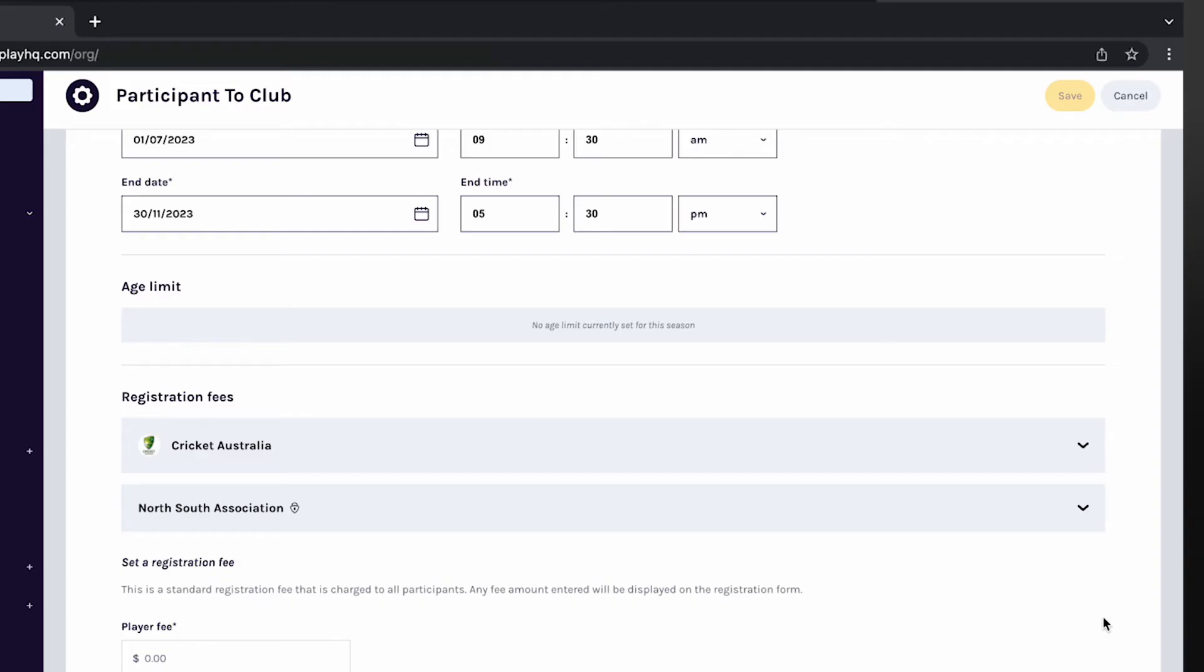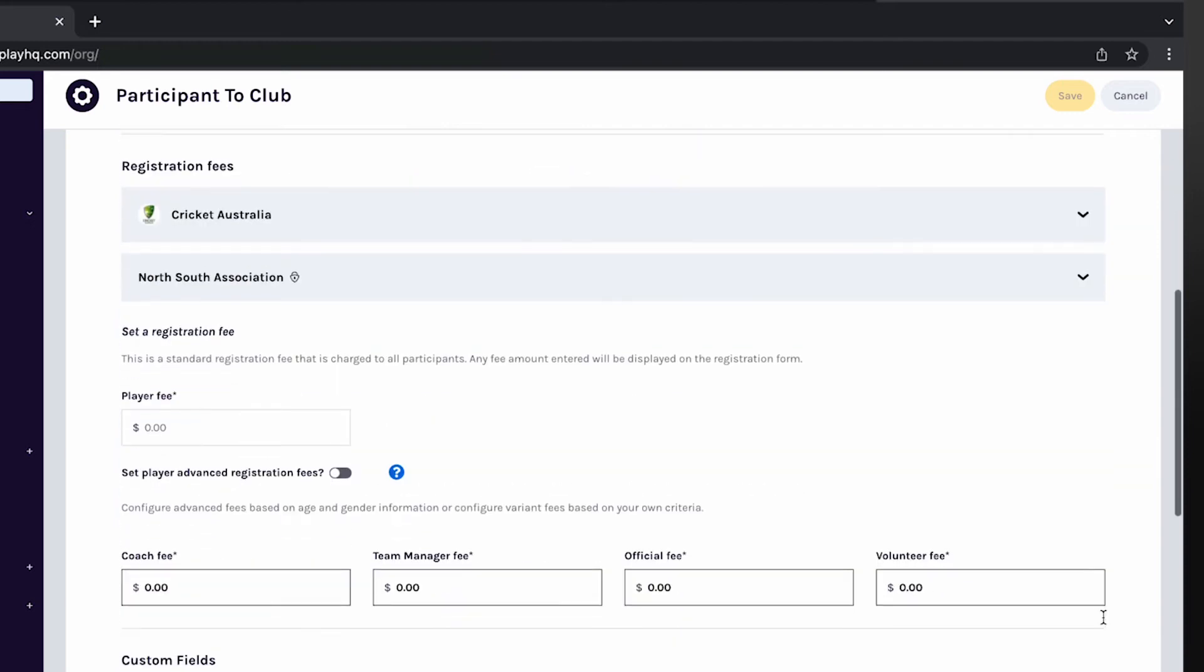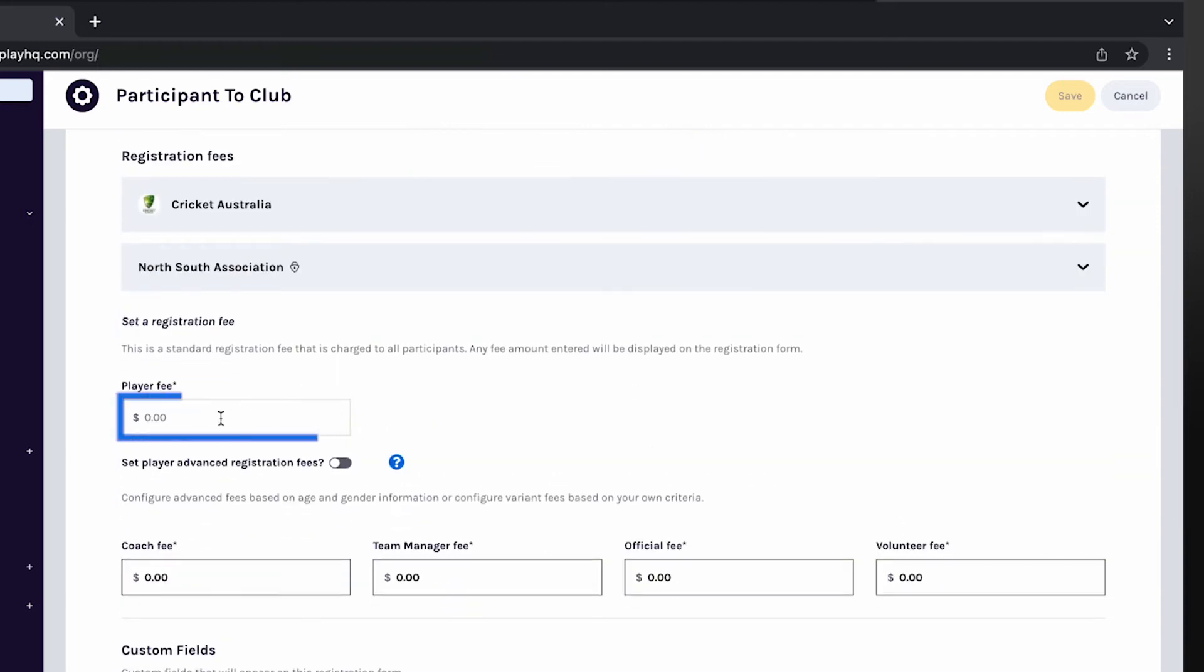Enter your club registration fee in the player fee box. Again, this fee will be paid at the time of registration and disbursed directly into the club's nominated bank account.